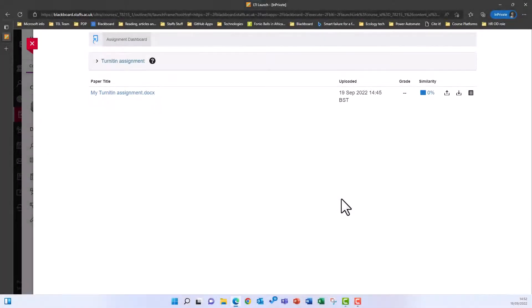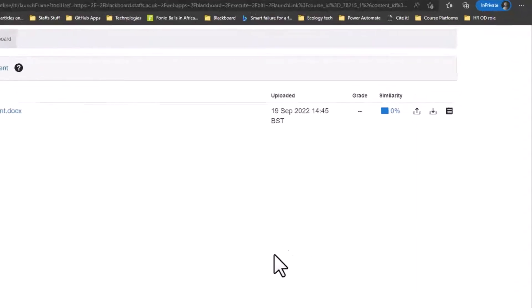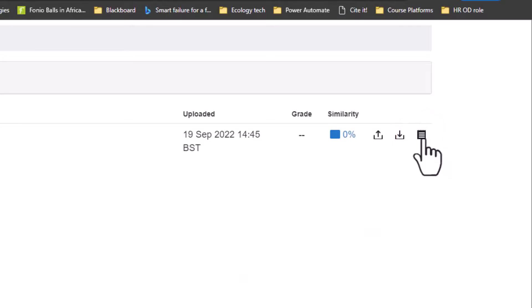The button on the very right, this one here that looks like a notepad, is the download digital receipts button. Click on this button to download your submission receipts.